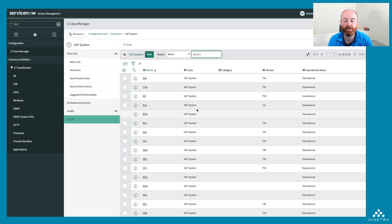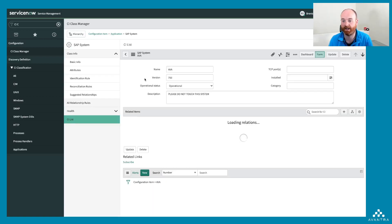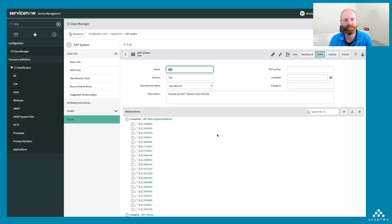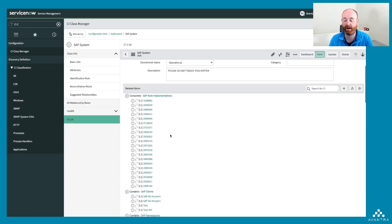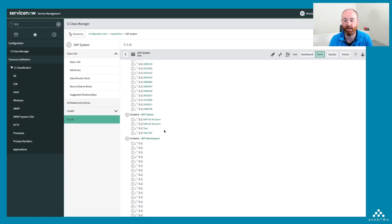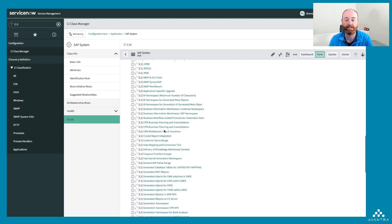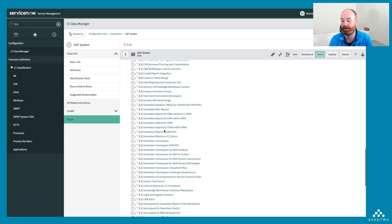If I go to CI list, I can see all of the SAP systems that we've synchronized across to our ServiceNow instance. The difference now is when I click into the system, I can see all of that structured information like SAP notes, clients, and namespaces.